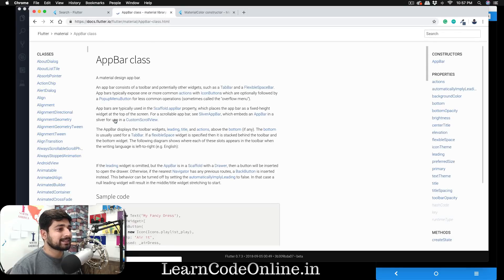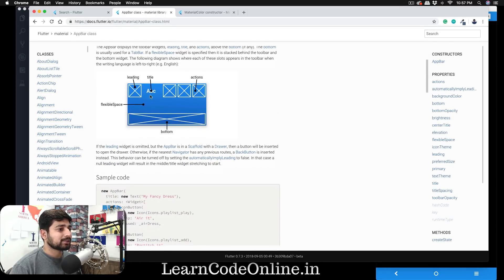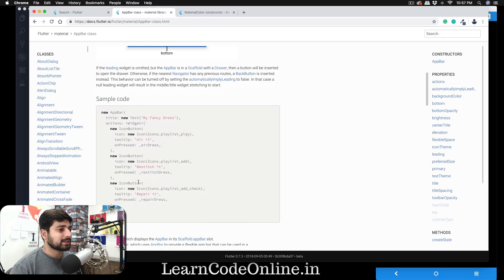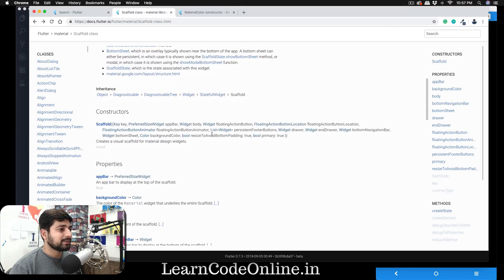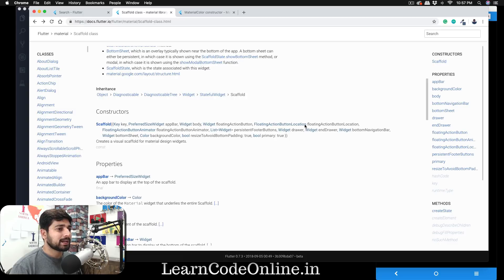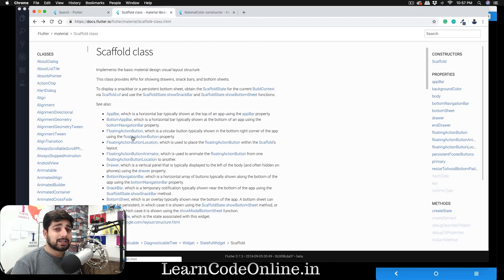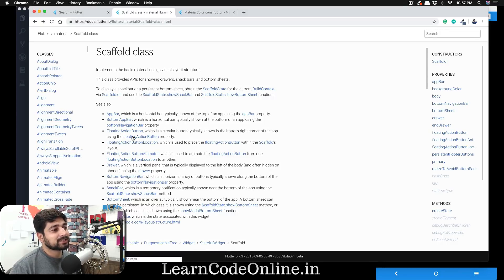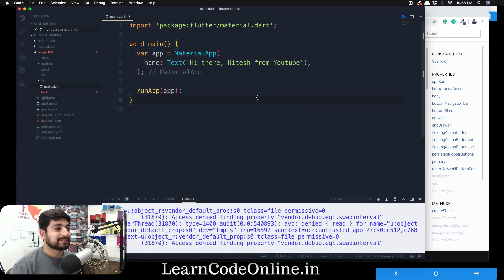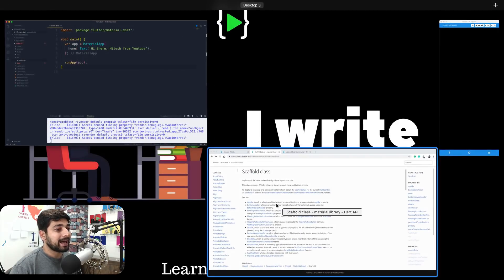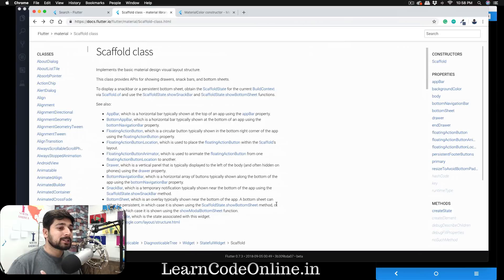Let's dive into the documentation. The Scaffold class has an AppBar, which we'll be using. It's pretty self-explanatory — this is how the AppBar looks, and it has a variety of options: icon buttons, titles, and more. We'll try to apply this. The Scaffold has a constructor and we can pass in various things. Reading the documentation can be intimidating at first, but don't worry, I'll walk you through it.